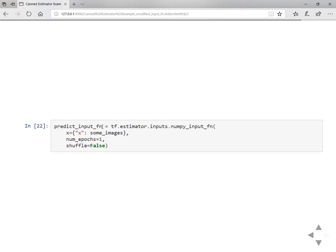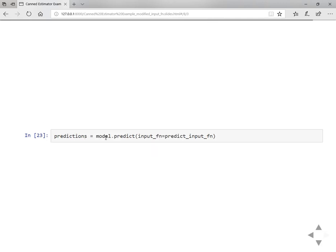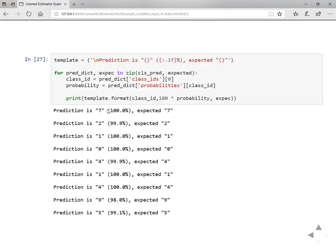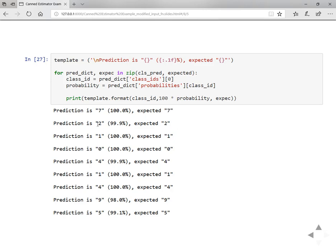My X features will take some images data and I'm not passing any labels, so it will predict. Model.predict method will take the predict input function and give predictions. Let's see the predictions. Here is the list of predictions: prediction is 7, 100%, and expected is 7. Prediction is 2, 99.9%, and expected is 2. For the list of values that we predicted, they're pretty much matched with the expected values, so we can say our model is doing pretty good.